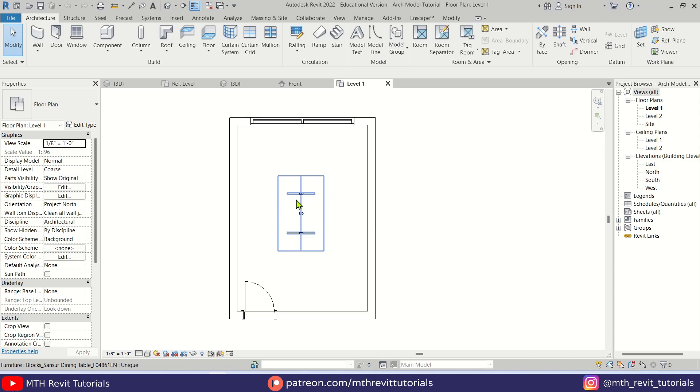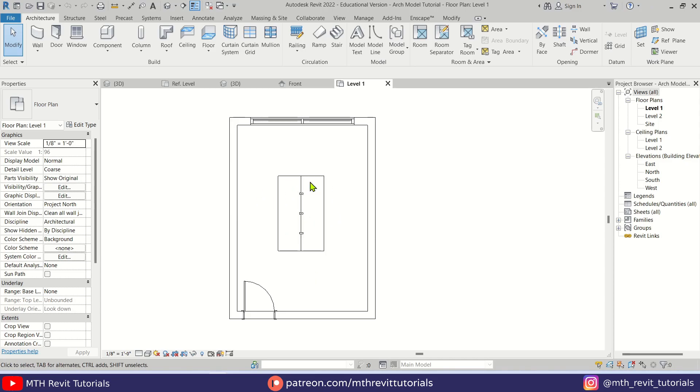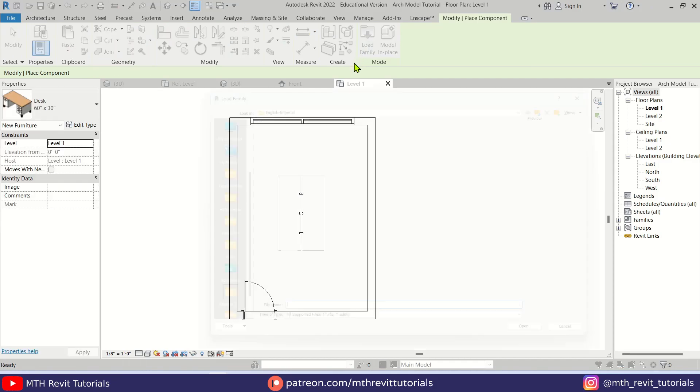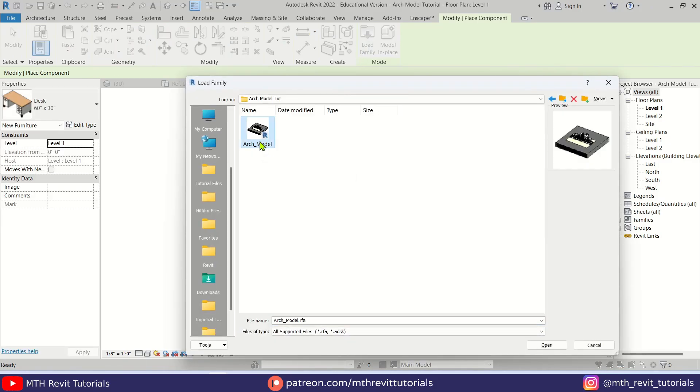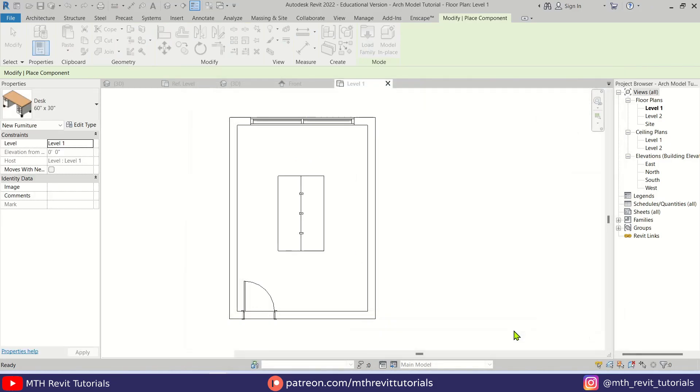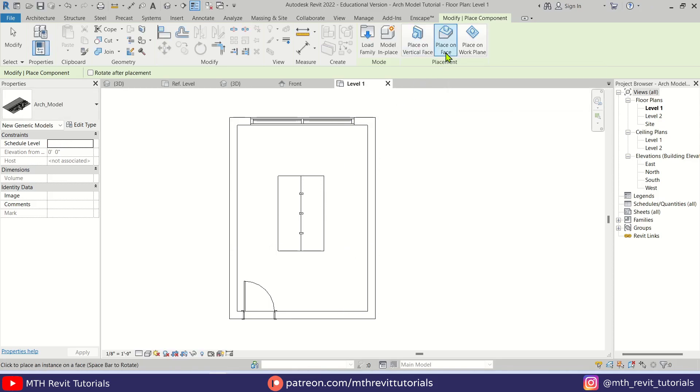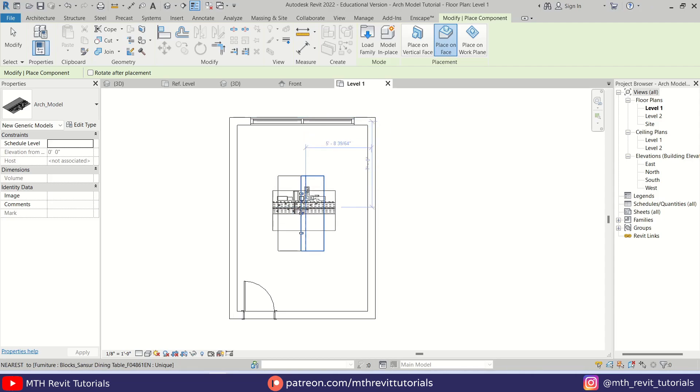And as I said earlier, the size of this table is 4 by 6, and we created the scale model according to the size of this table. Anyway, let's load that family. Let's go to Component, Load Family. Here we have it, Architecture Model. Just open this up. And to place this on this table we need to select Place on Face from here and then let's place it here.